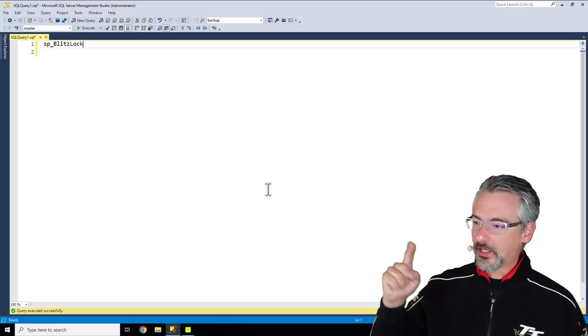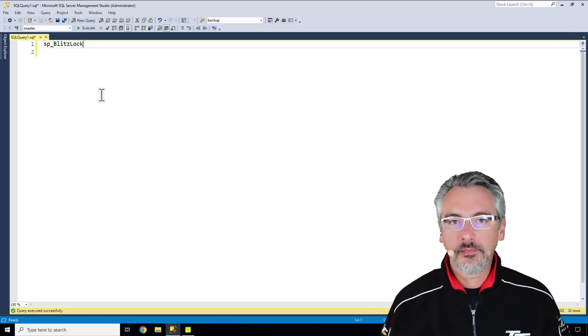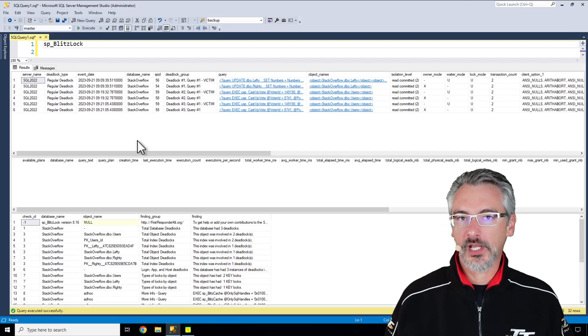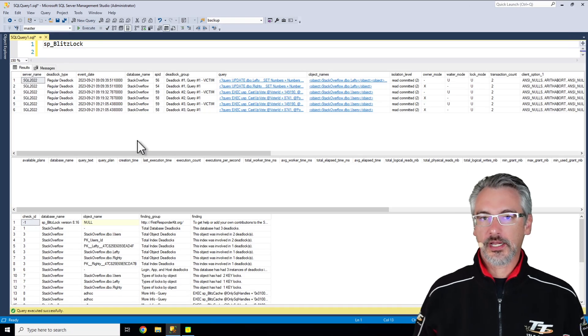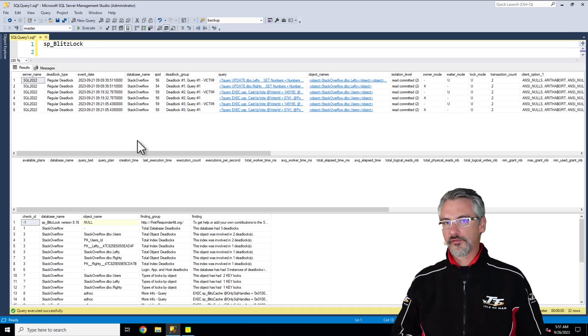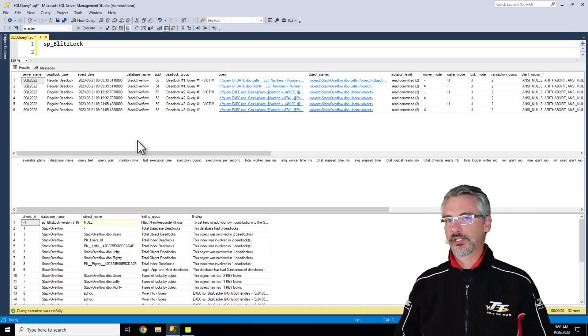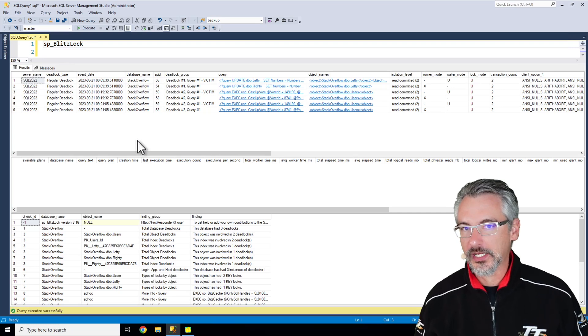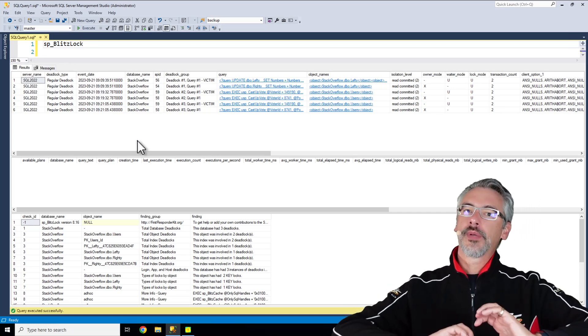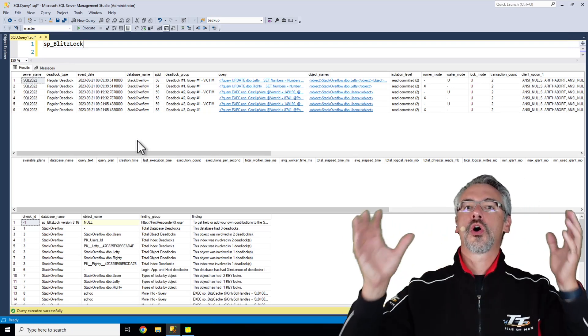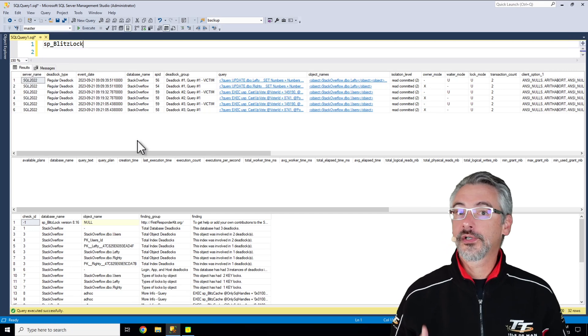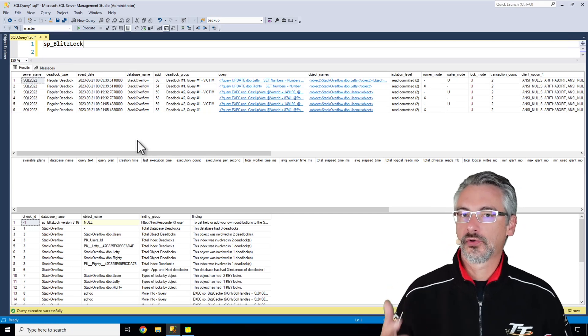That's one of the reasons why I love SP Blitzlock. SP Blitzlock is kind of like a slice and dice user interface, like a business intelligence piece for your deadlocks that gives you a picture of what's been going on overall across the server to help you spot trends.